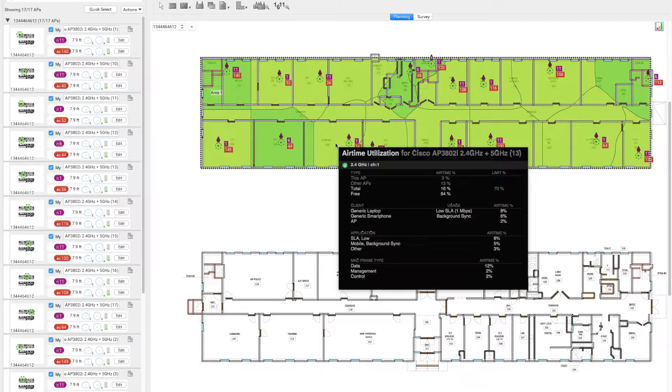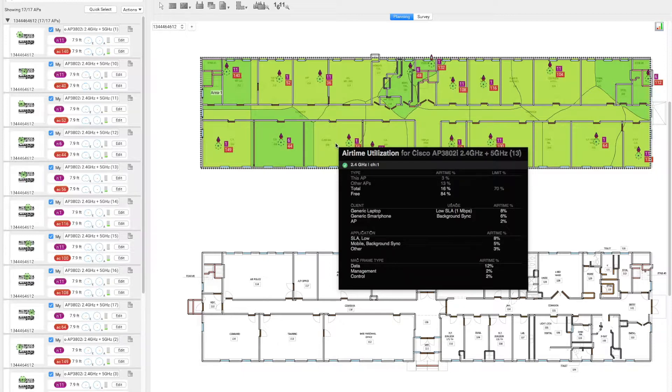Furthermore, if we go down to the lower portion of the window, we can see the management frame has reduced from 11% to 2%. Control and data frames are remaining the same.